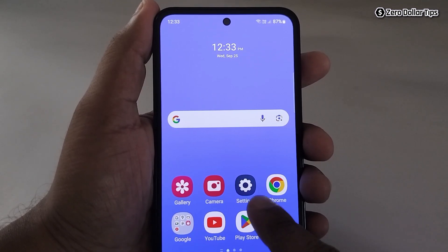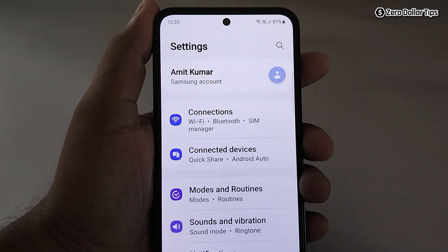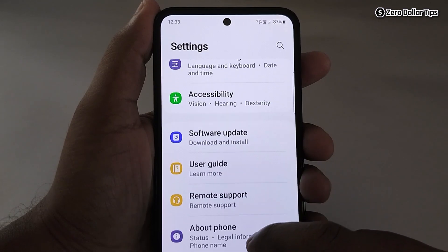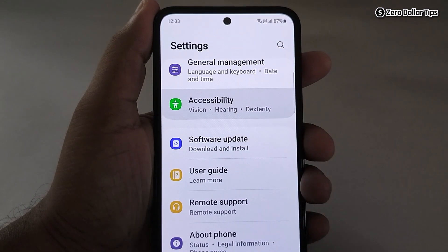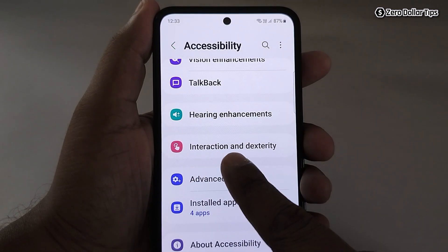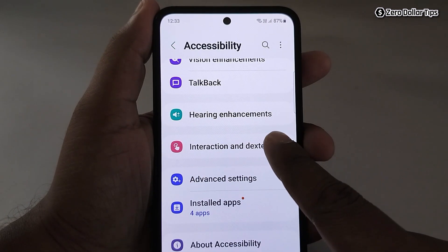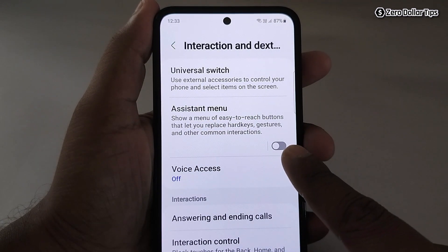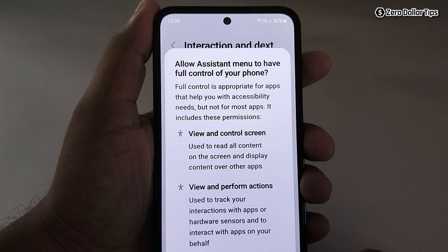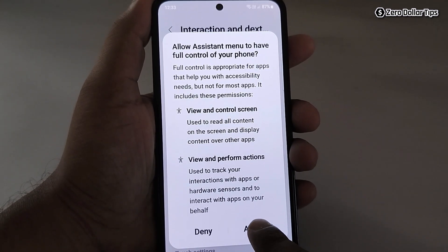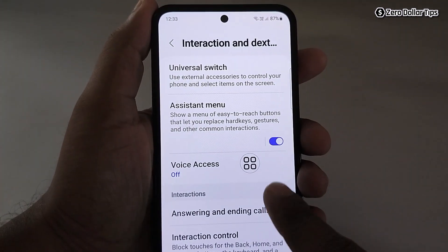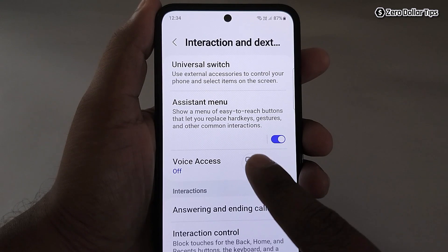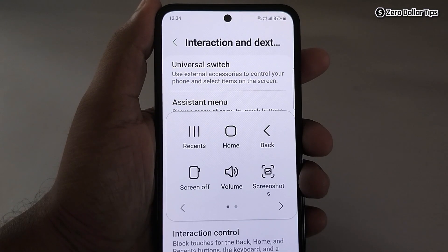First of all, go to Settings, then scroll down and tap on Accessibility. Now tap on Interaction and Dexterity, and here you will see the option Assistant Menu. Simply enable it and then allow it. When you enable it, this Assistant Menu icon will appear.